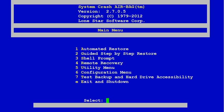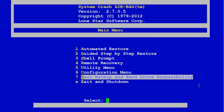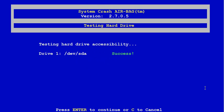Now the first thing we need to do is boot up off of the Crash Recovery Airbag CD. And before we do an automated restore, always do number 7 to test backup and hard drive accessibility.